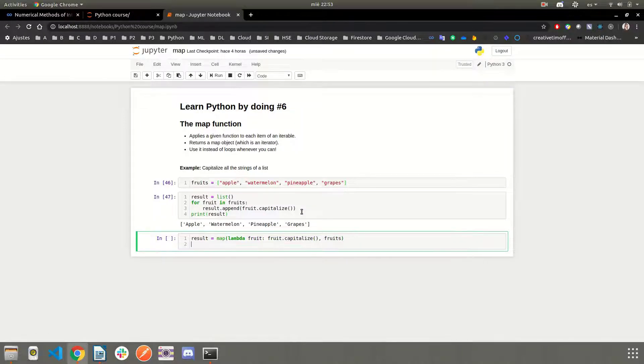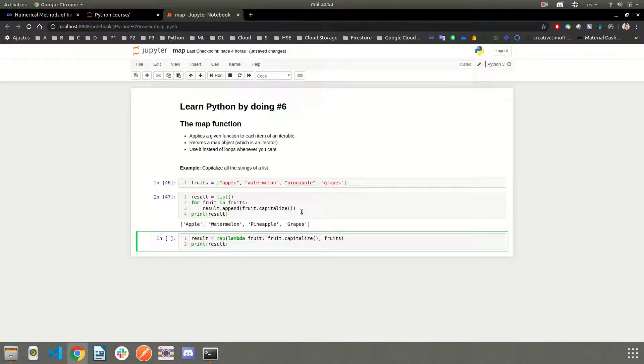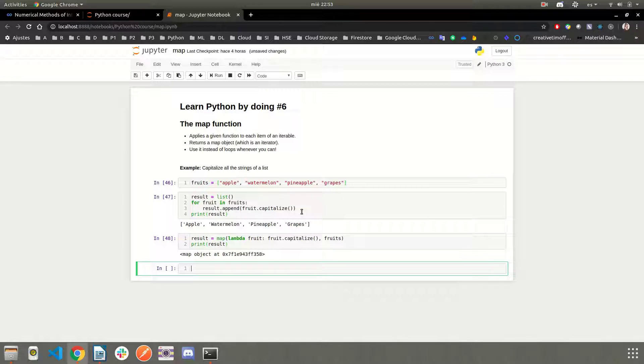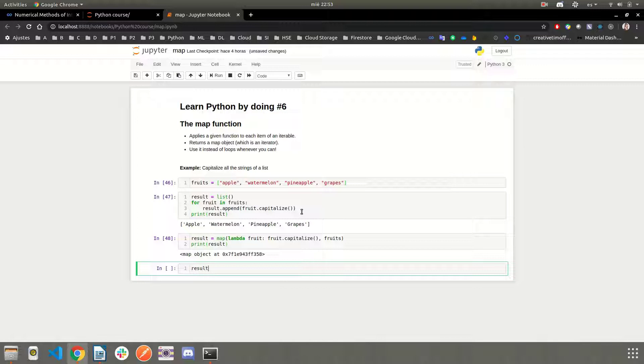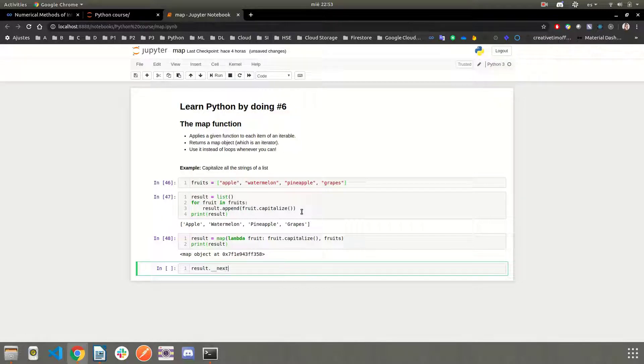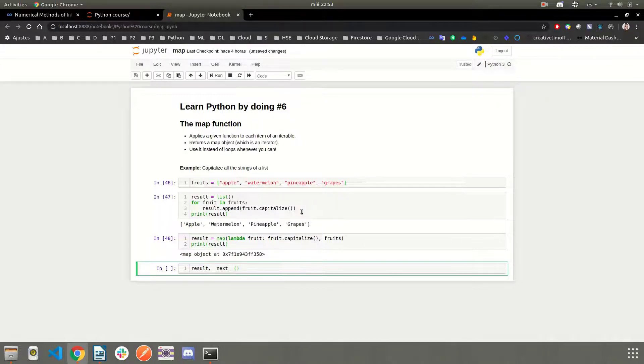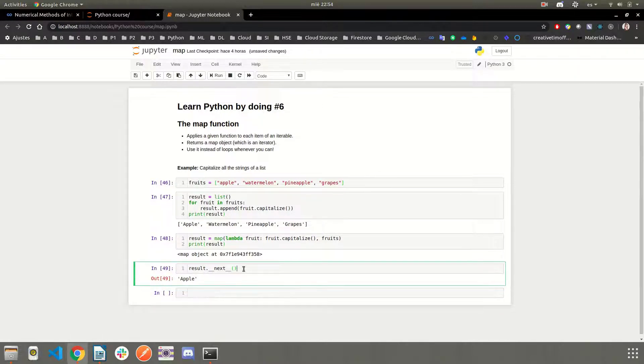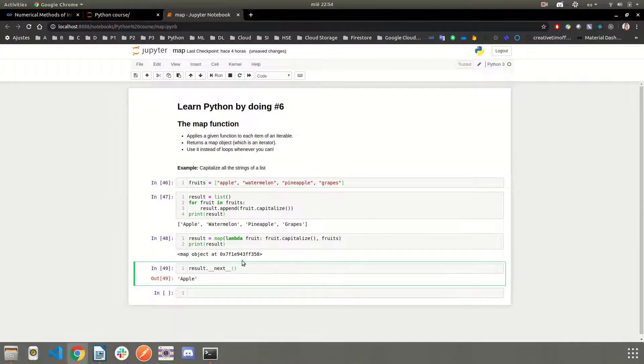We can say lambda fruit, fruit.capitalize, and the second argument will be the iterable. In this case, fruits. Let's see what is the result. It's a map object. Remember, this map object is an iterator, so we can call this magic method called next to iterate through each element of the iterator.